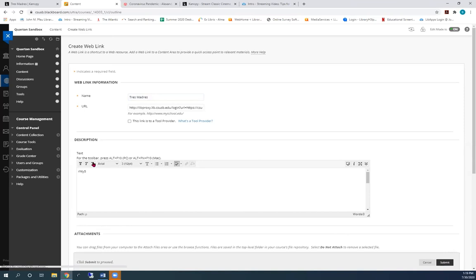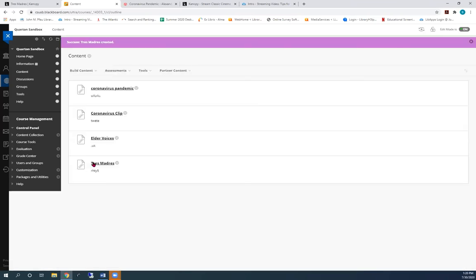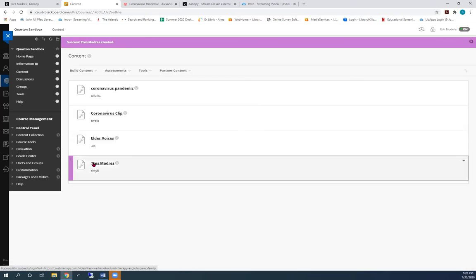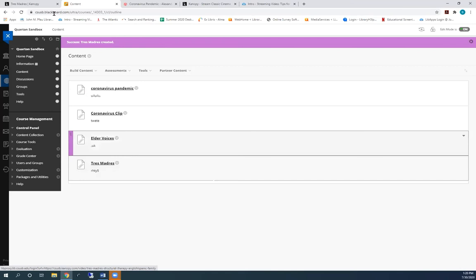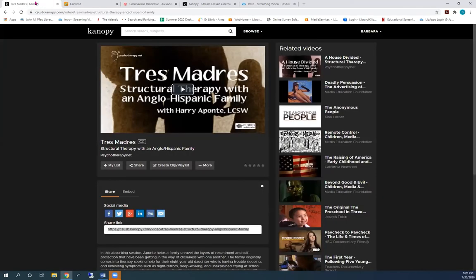Type the title of the video into the name box and give it a description. There it is. Let's go back to Trismadres to make a clip.